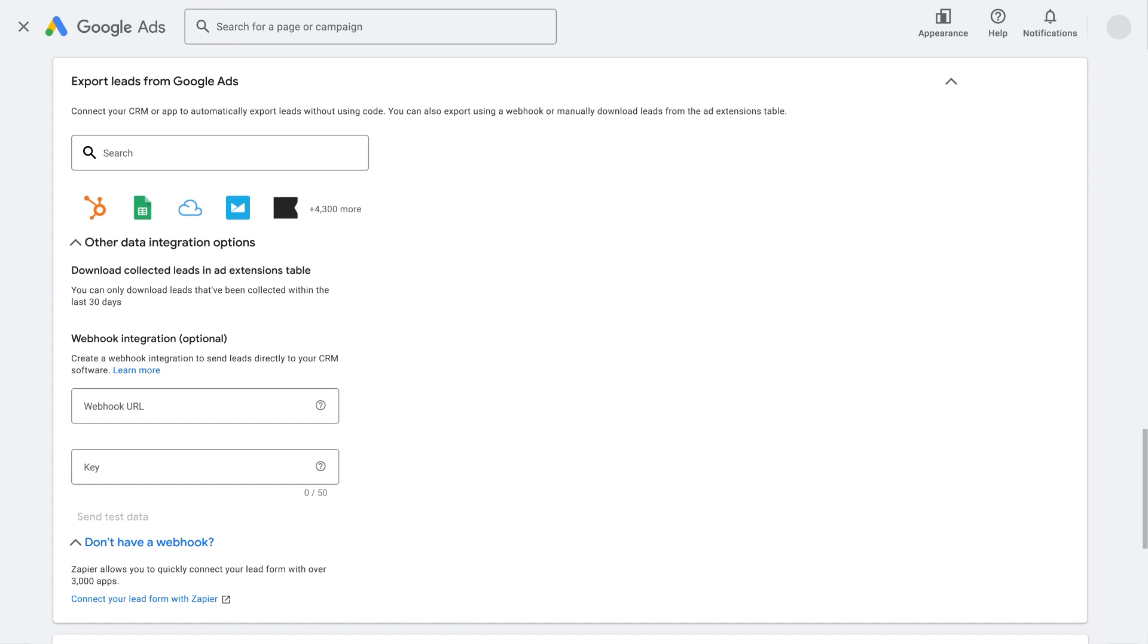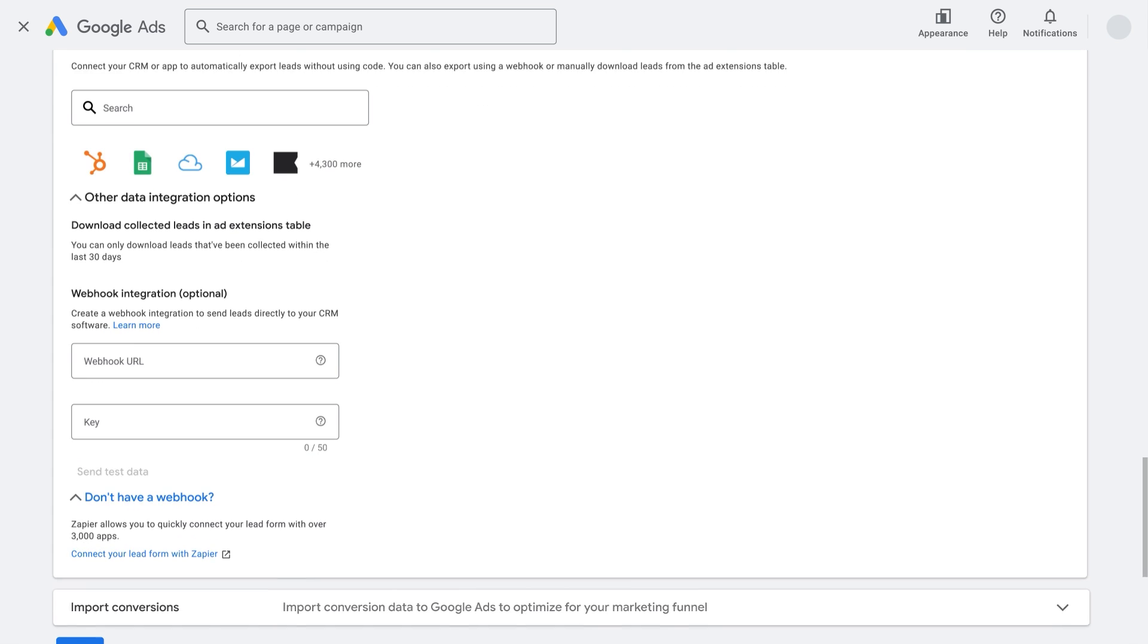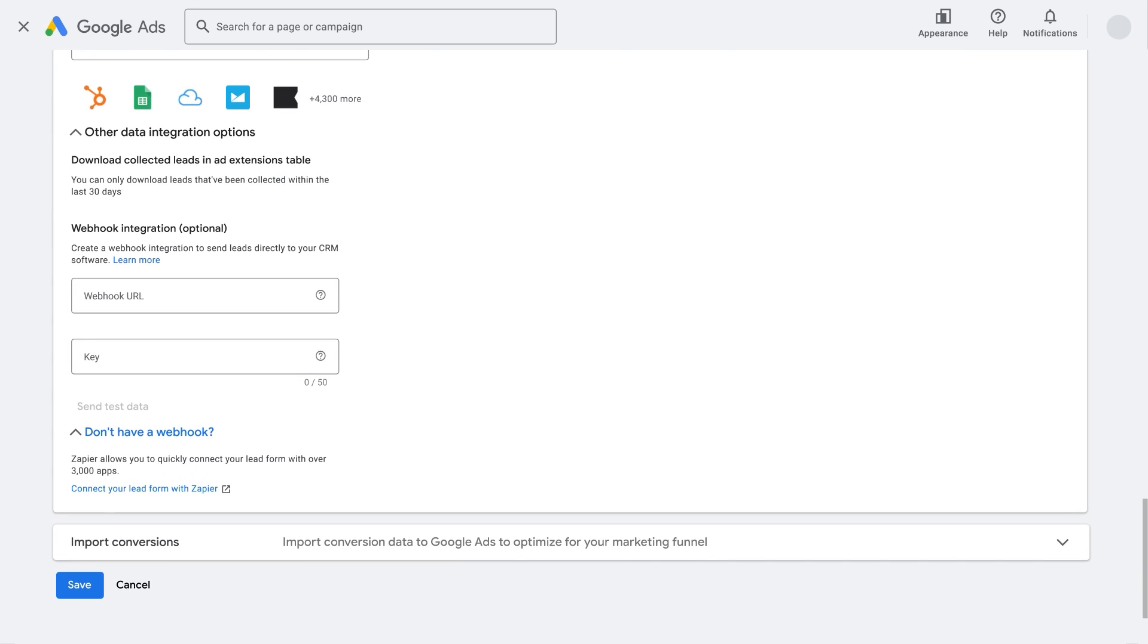With Zapier, you can automatically export leads from lead form assets to your preferred lead management system. In your Google account, you can set up automatic lead export from the assets page, or from the campaign setup pages for Search and Performance Max campaigns.